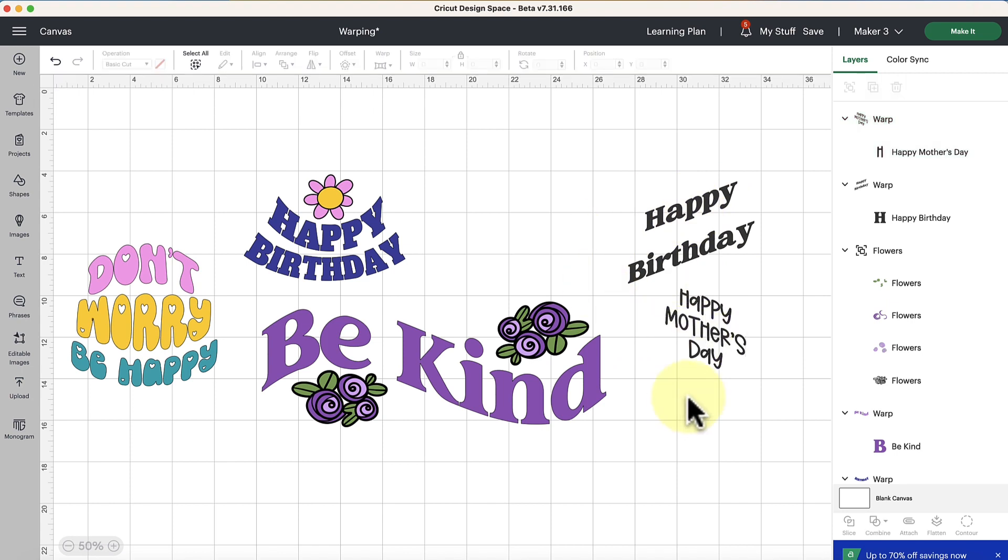All right so what do you think about the warping feature? Is it something you're excited to try out? Tell me below in the comments and I'd be happy to chat with you about it. Bye for now.